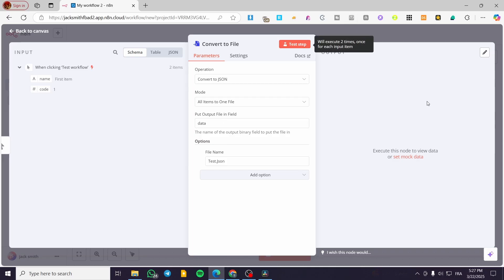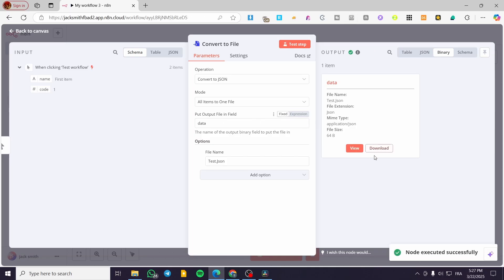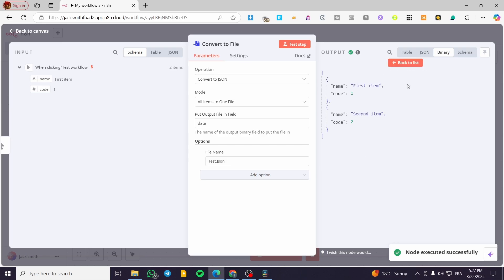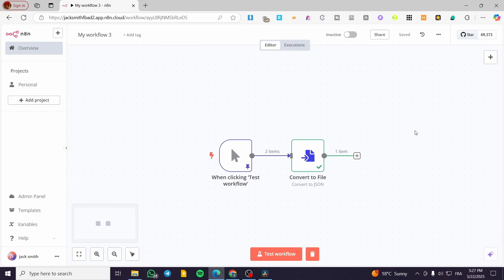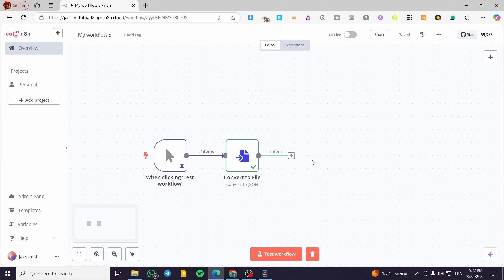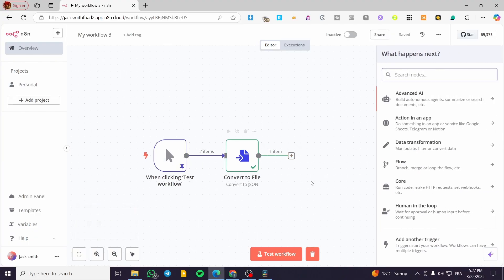You can go ahead and run and test it here. As you can see, you now have your file. This is the file — you can go ahead and download it.